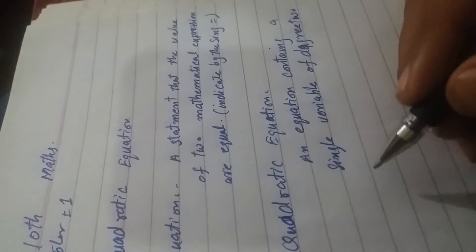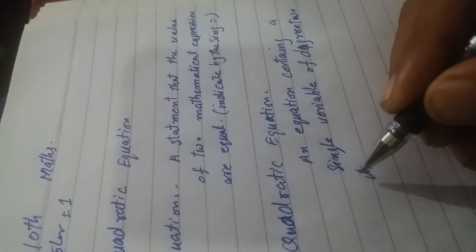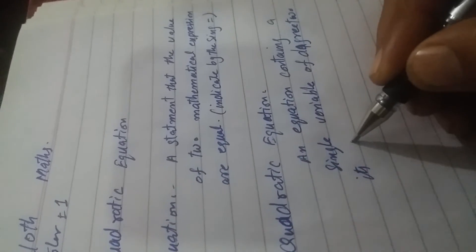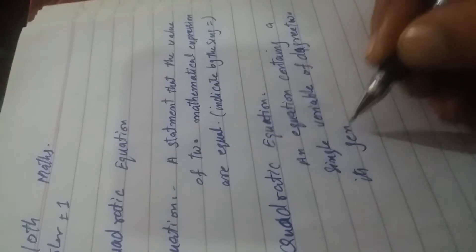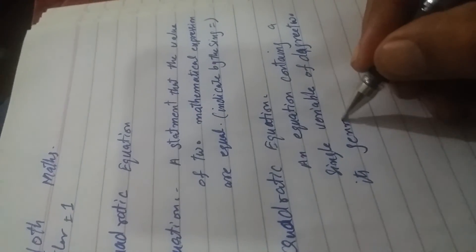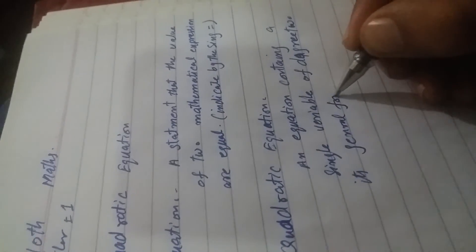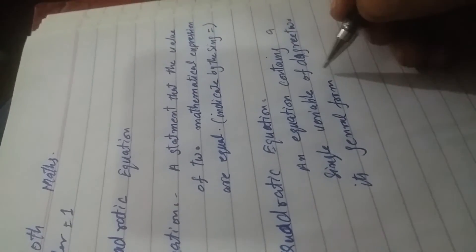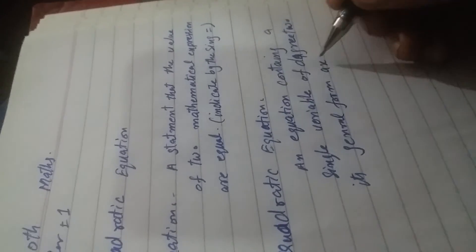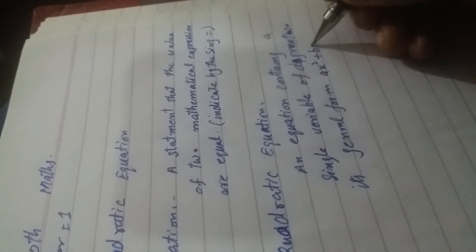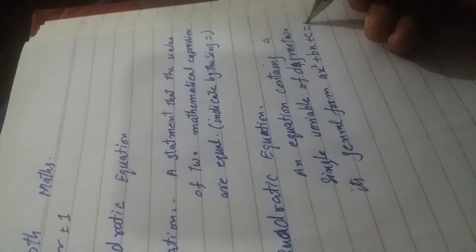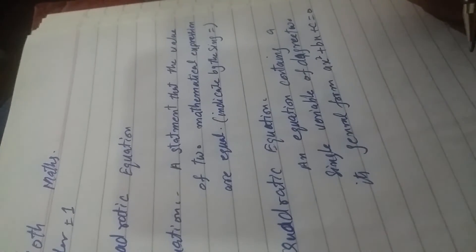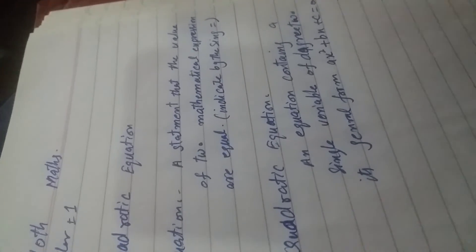Its general form or standard form is ax square plus bx plus c equals 0, where A, B, and C are constant terms.